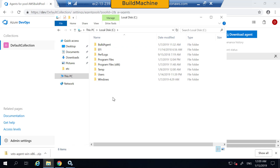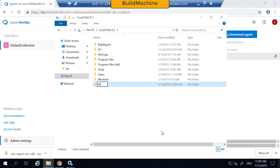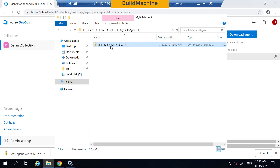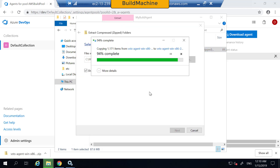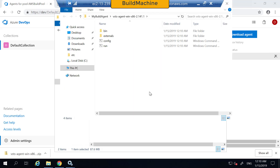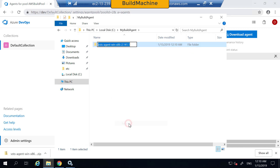Let's create a new folder for this build agent that I'm going to register. You can have multiple build agents on the same machine. Here I already have the previous build agent, so let's create a new folder for the new one. Let's call it my build agent. Paste the zip file, unzip it, delete the unwanted file, and let's rename this one as my VSTS agent.